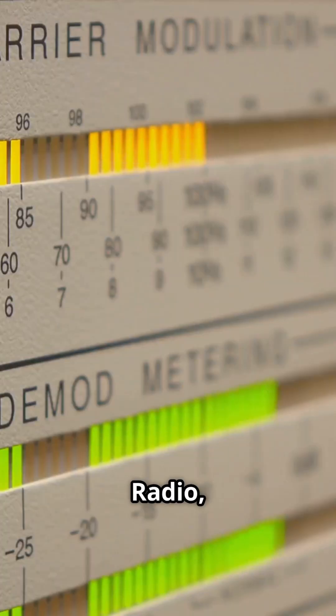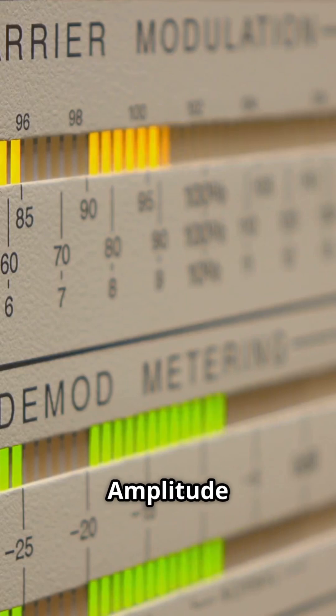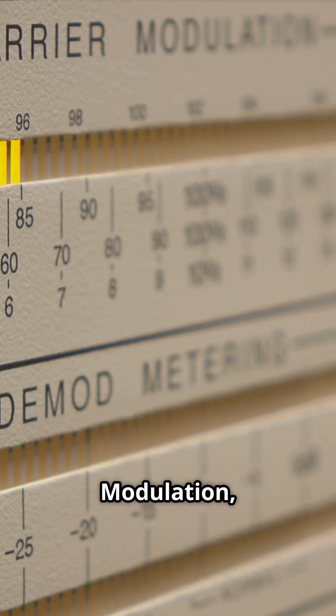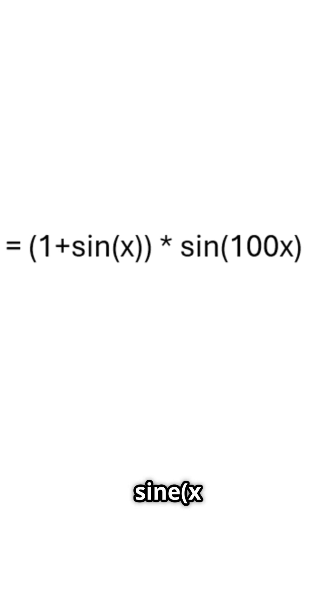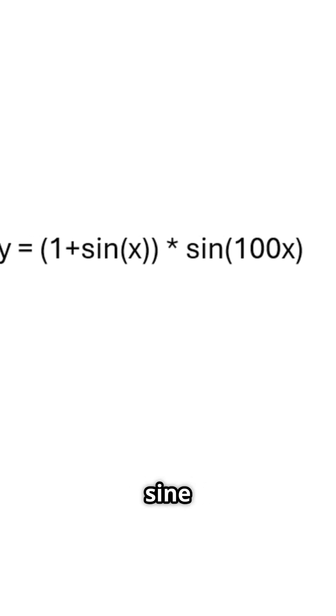For AM radio, or amplitude modulation, your voice stretches the carrier's height. Picture the equation Y equals sine 1 plus sine x, times sine 100x.